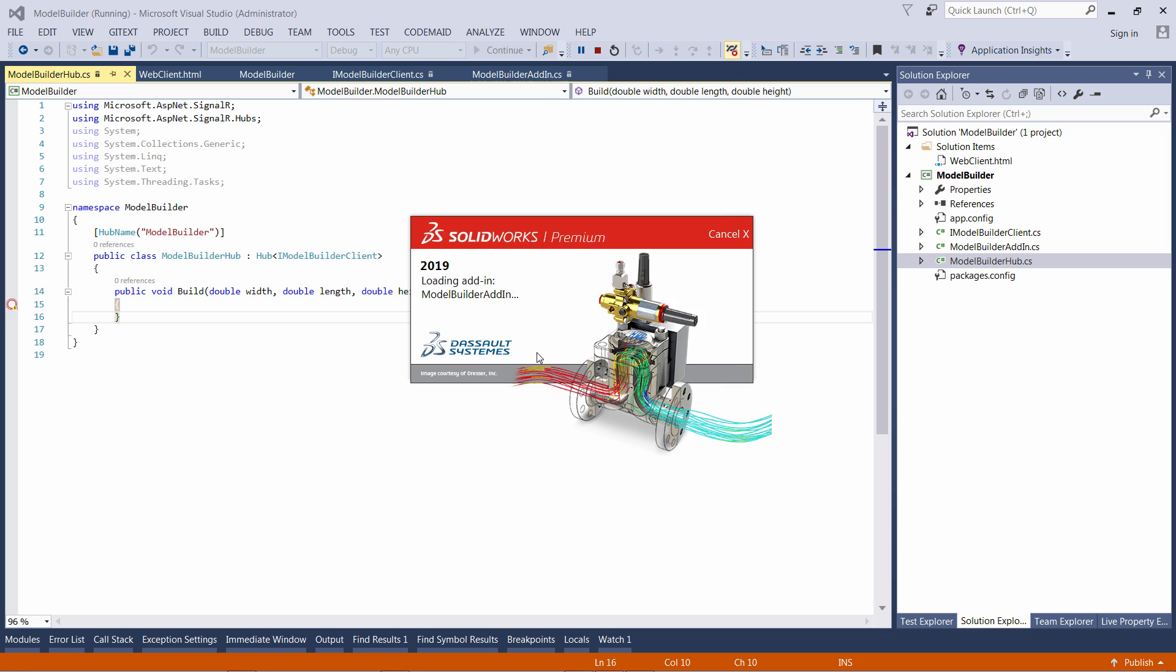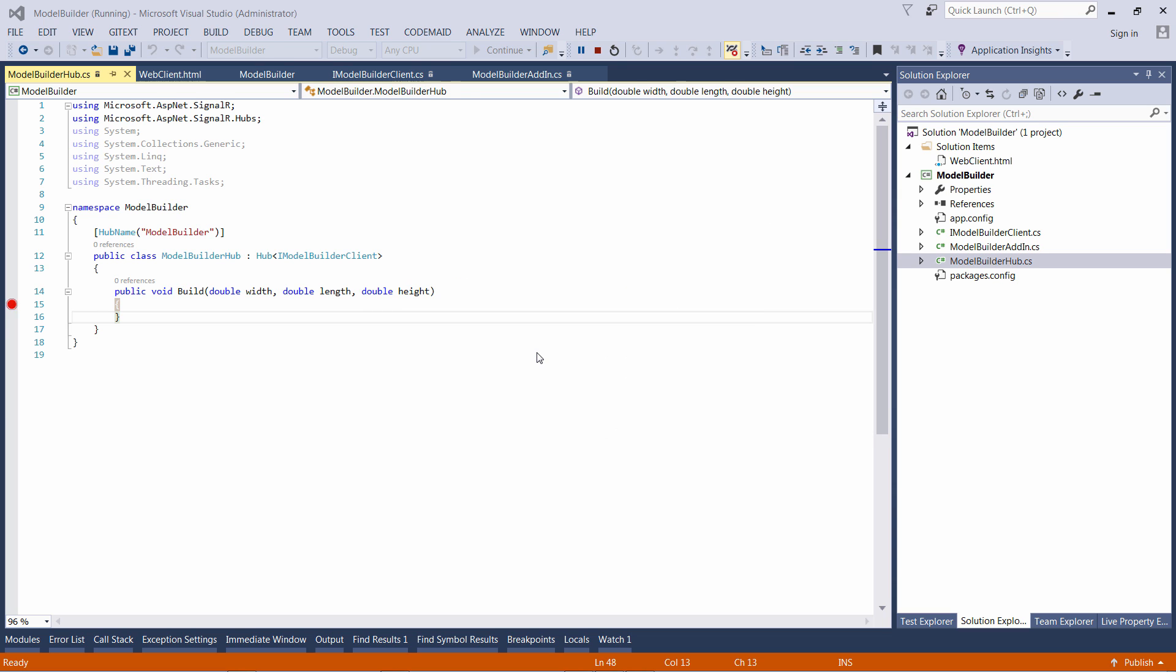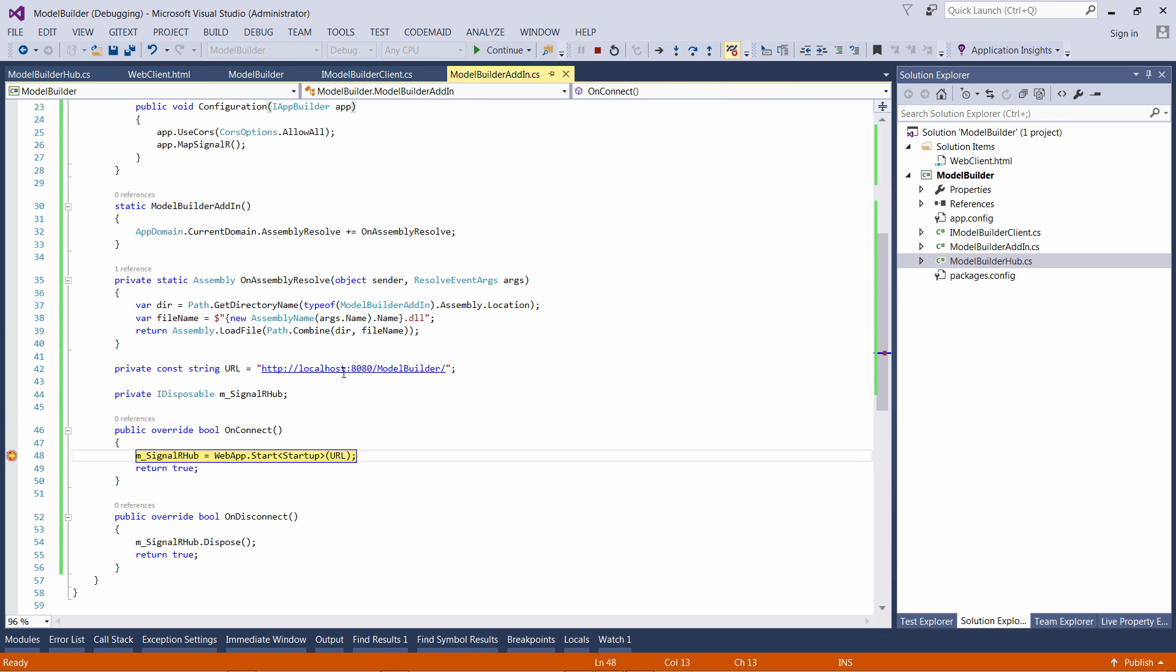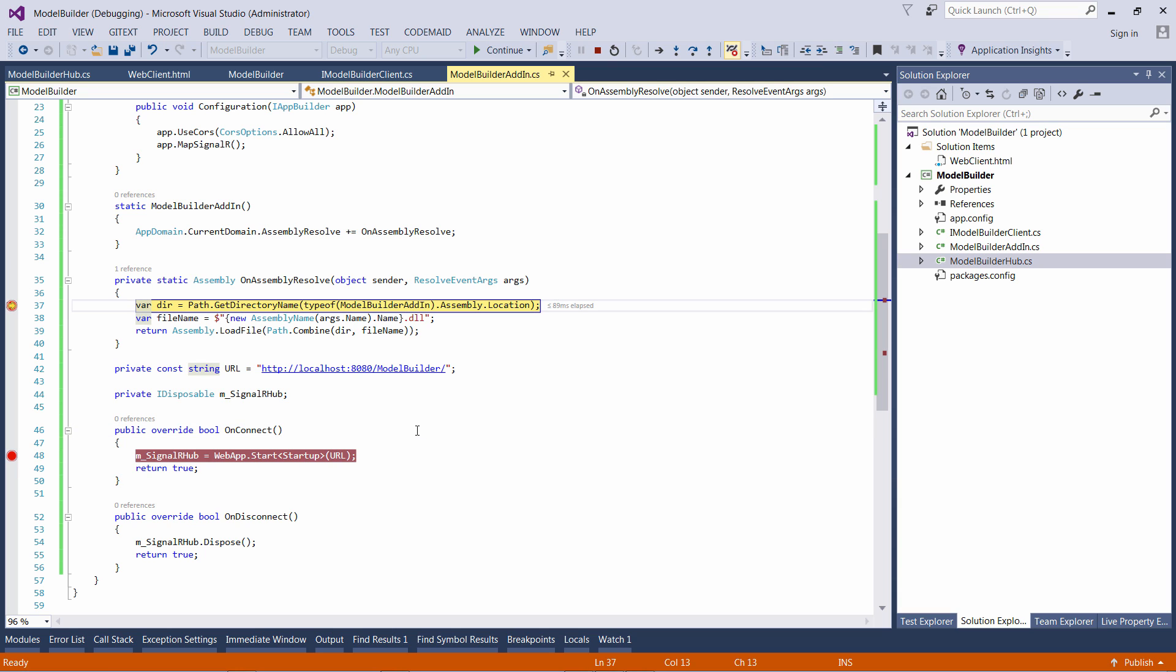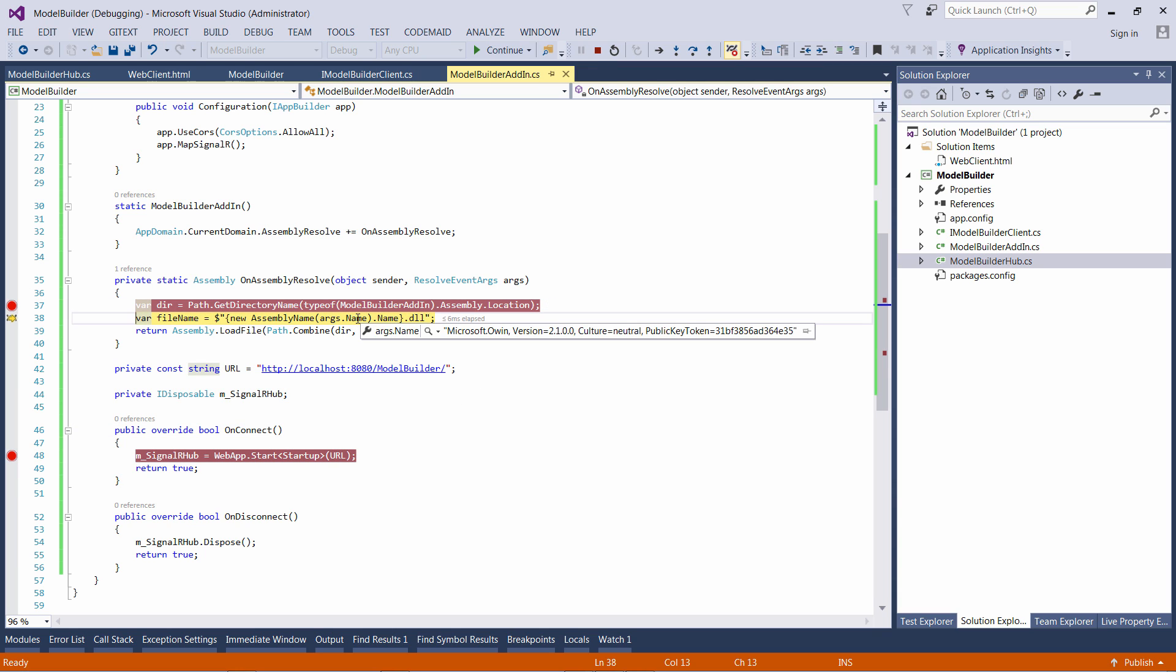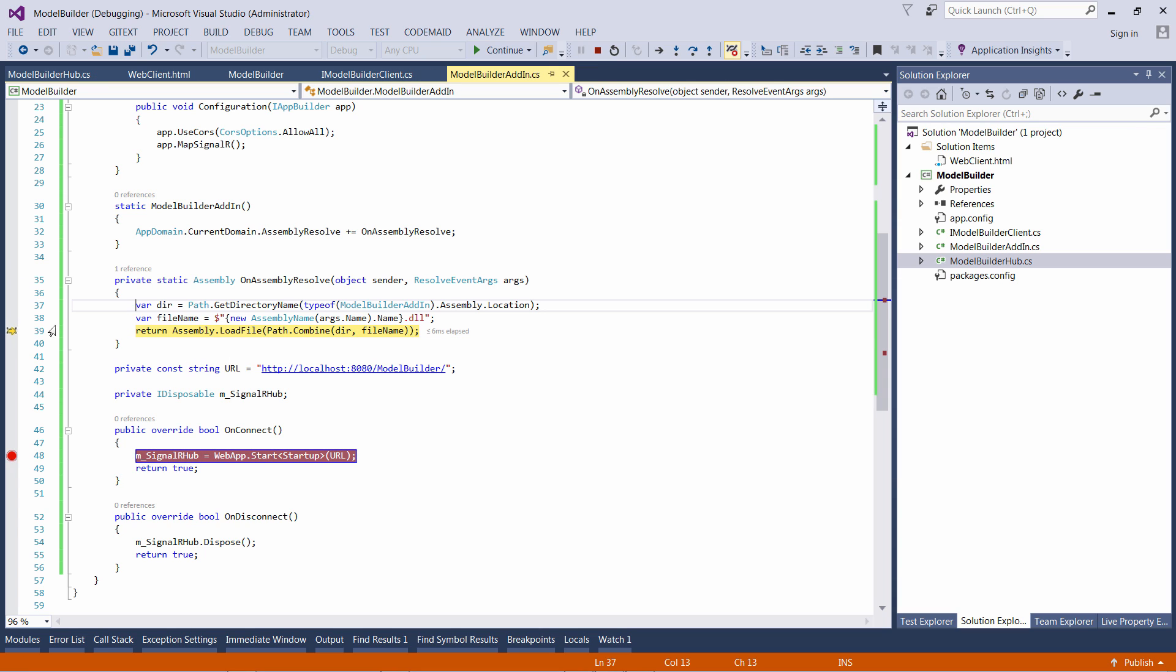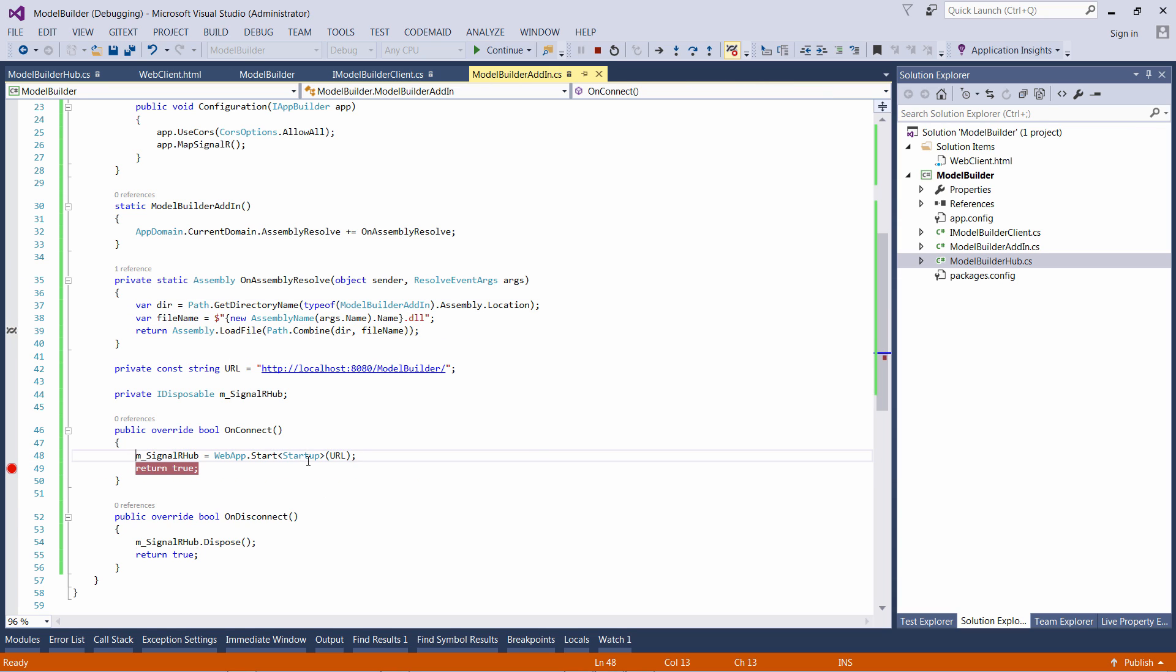Yes, to continue loading the add-in. Now you can see that the hub is going to be created successfully. From within the OnAssemblyResolve I can check which assembly is requested and I can load the local version of that.